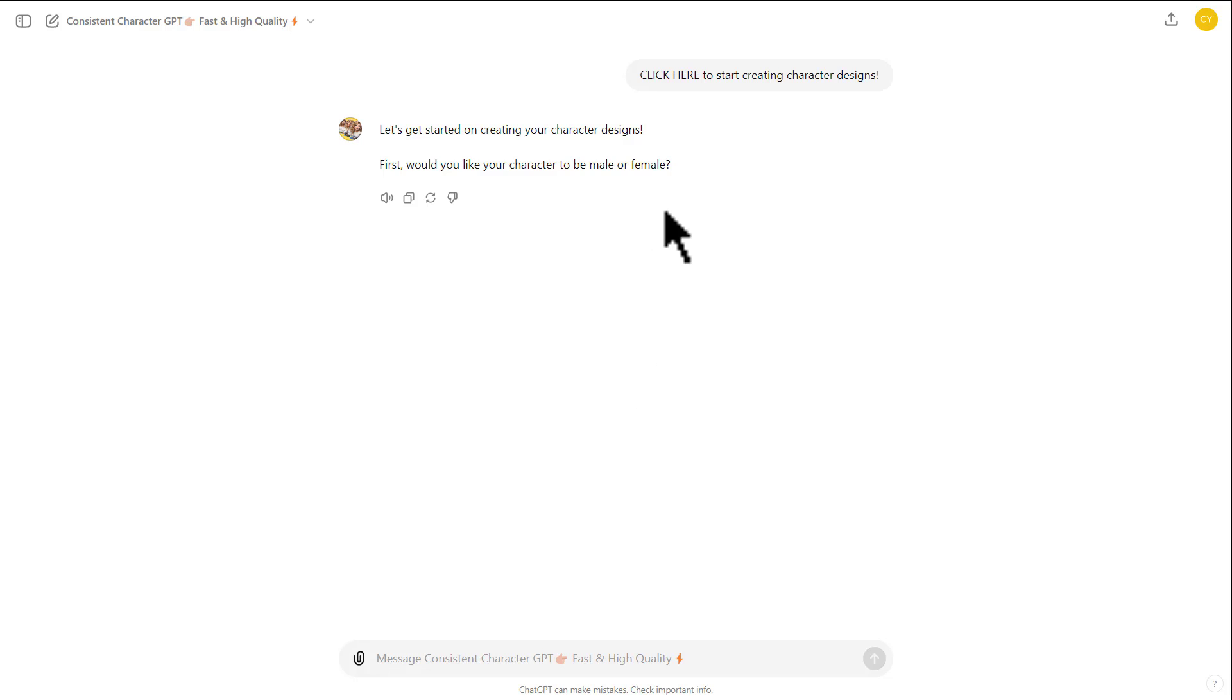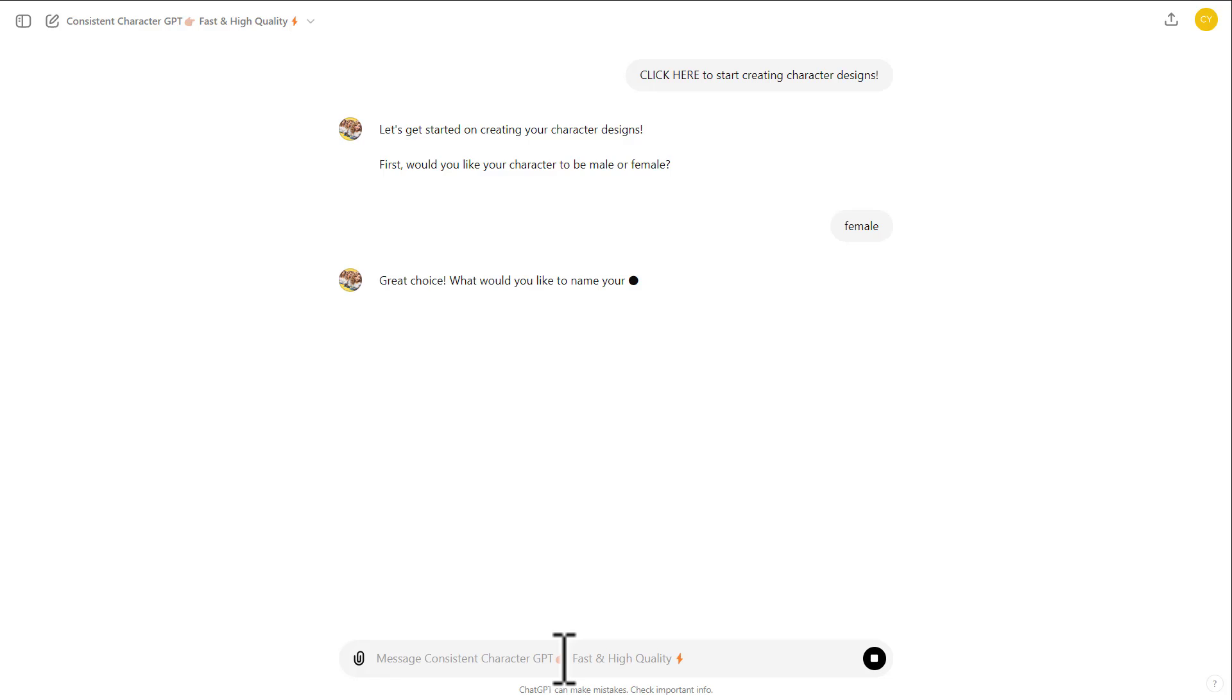So first, provide a gender of your character. Then, provide a name of your character.